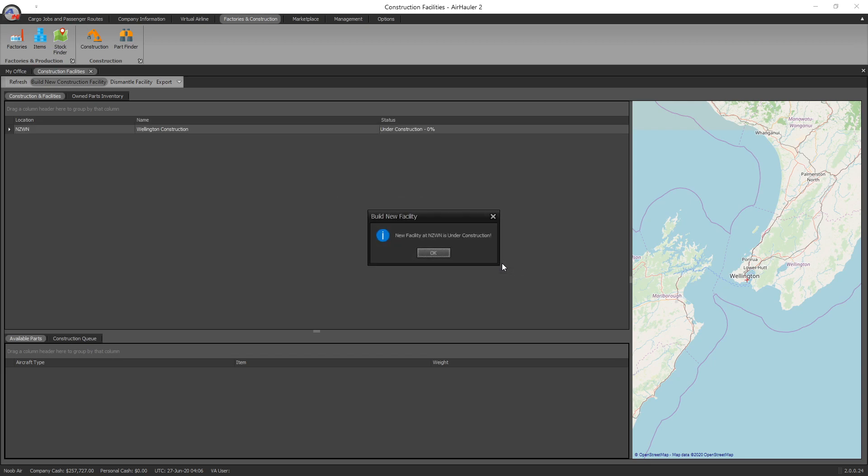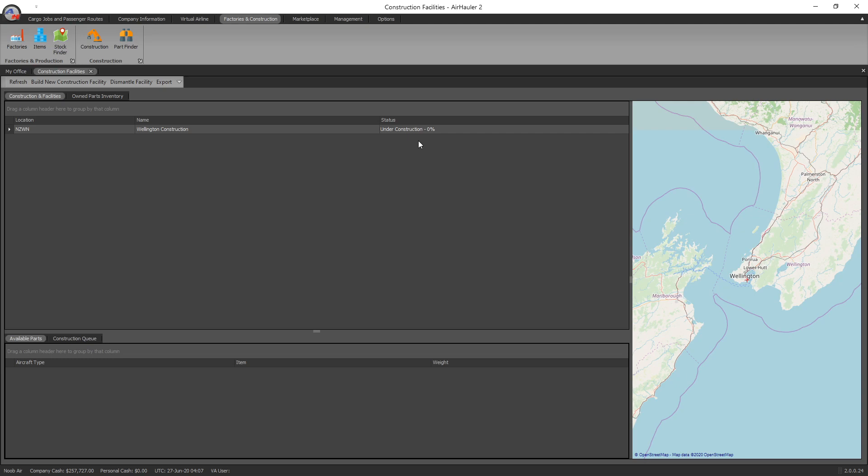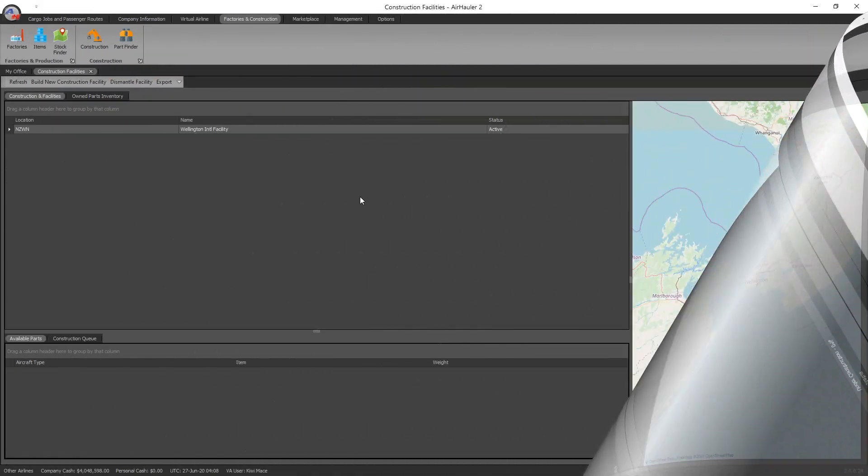And there we go, the new facility at NZWN is under construction. So what's going to happen here is that it's going to take a while to build the actual facility. It can actually take up to two weeks of real time to build the facility. So if you check in from time to time, you'll see here the progress. At the moment obviously zero percent, but that will tick up as it gets closer to being built. So what I'm going to do is I'm going to jump across into my other company just to show you what it looks like once it's all built. See you there in just two seconds.